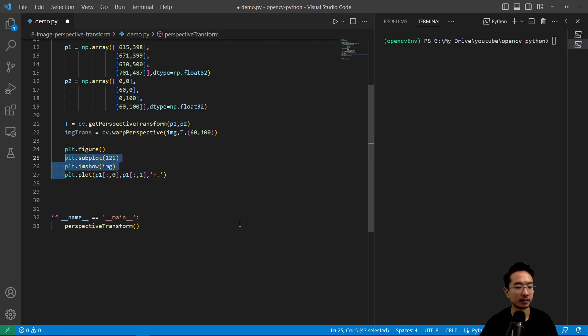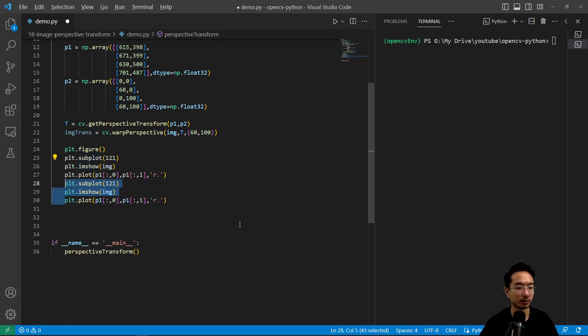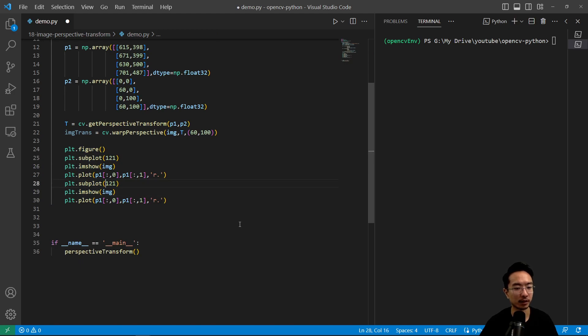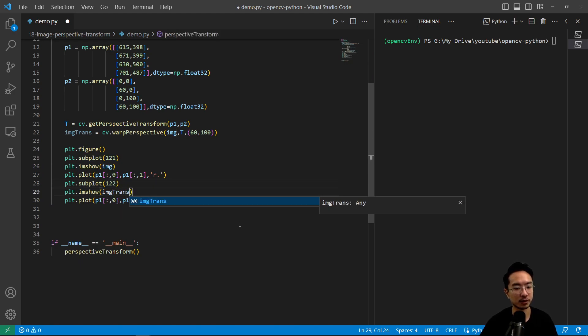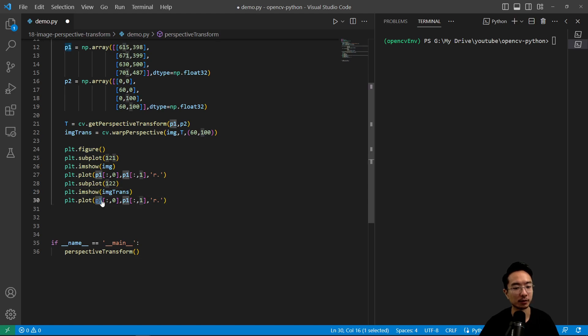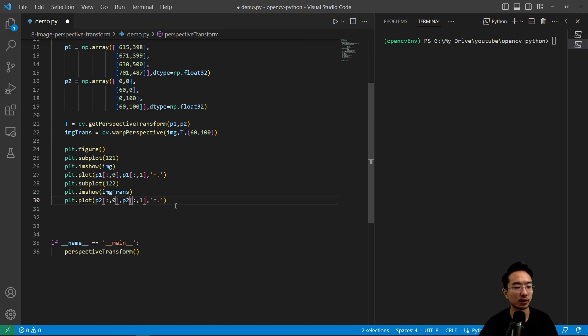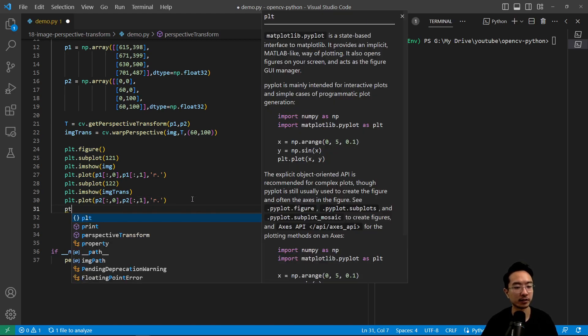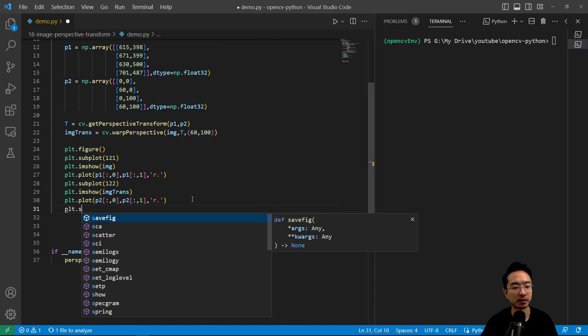And then this part is going to be repeated, except now we're dealing with our second image, which is our trans. And then instead of p1, we're going to have p2. So once we do that, we could go ahead and show our image.